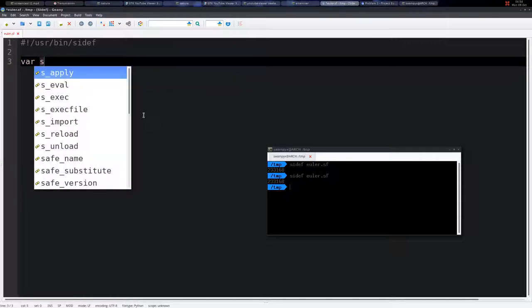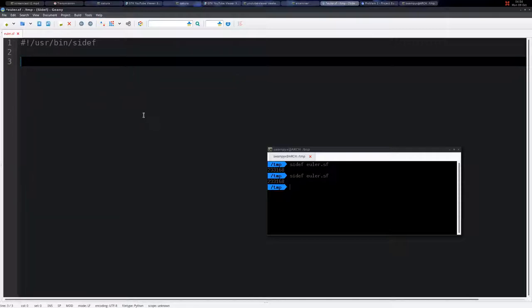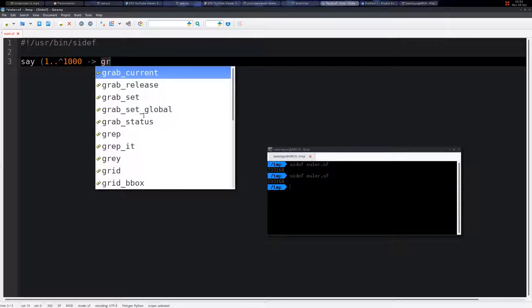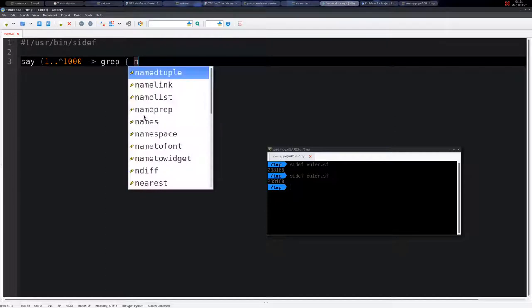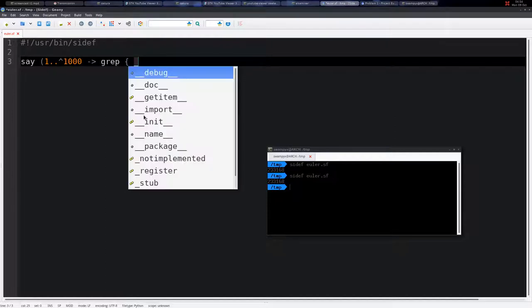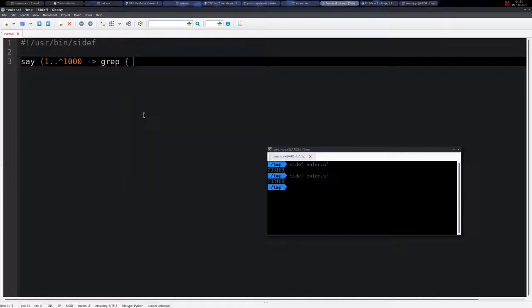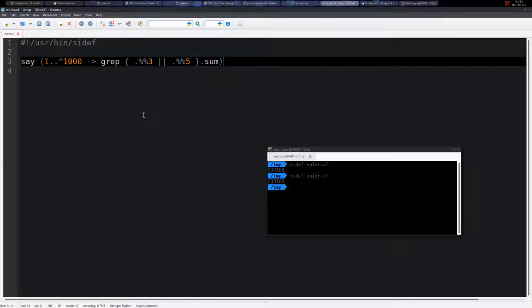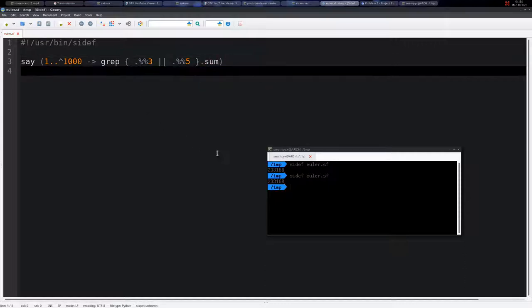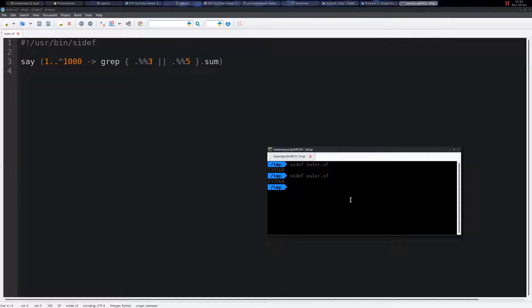Another solution would be to just make a range from 1 below 1000, and we say grab each number that is divisible by 3 or divisible by 5, and then we just print the sum of this. This is another short solution, and as you can see, we get the same answer.